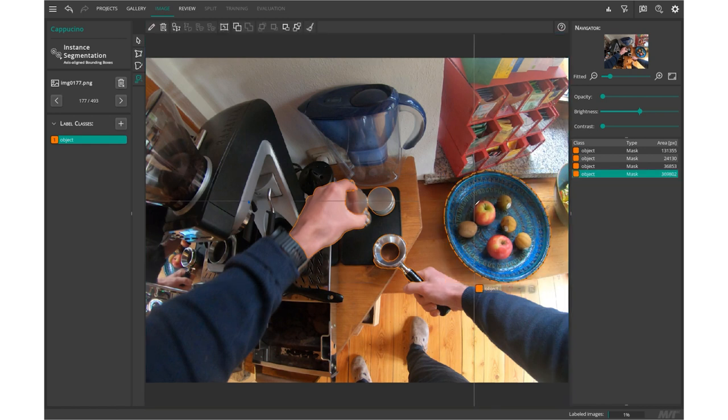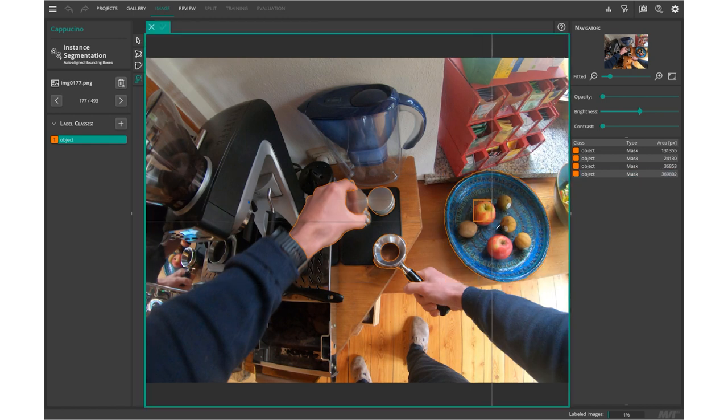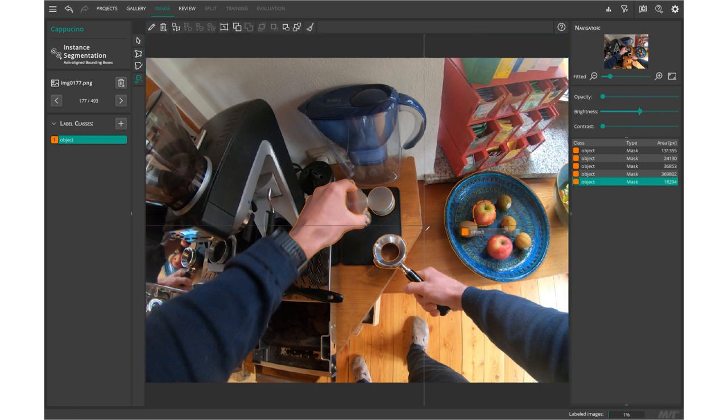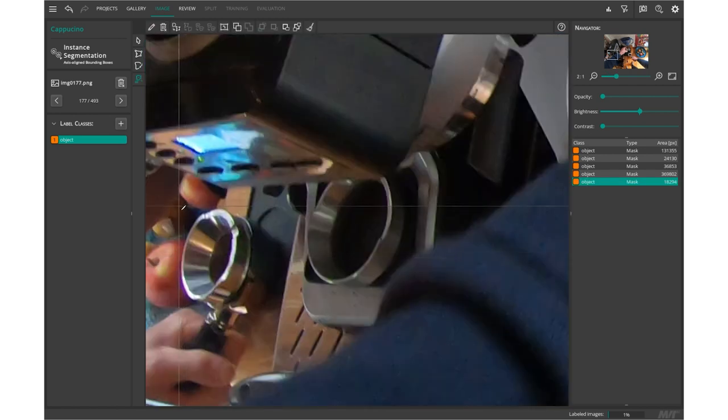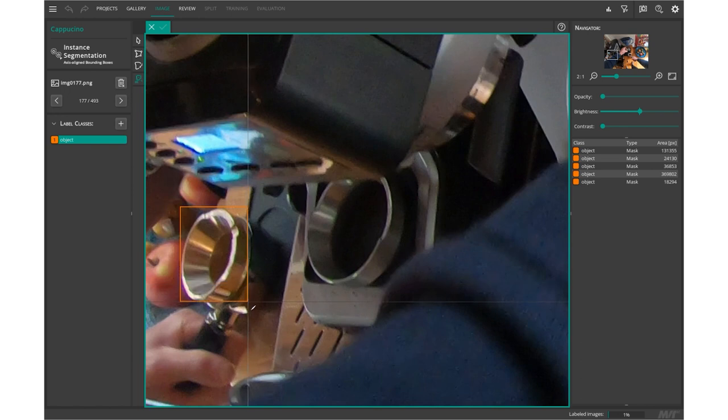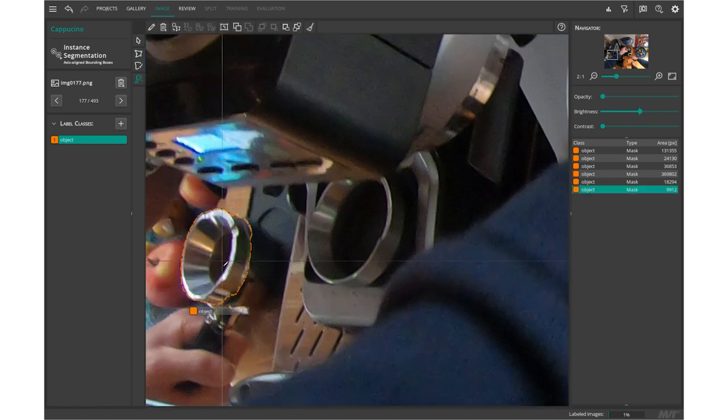Usually we use the labeling tool to label industrial objects in a production line or defects like dents, scratches or contaminations. But today we want to try to label in another setting.